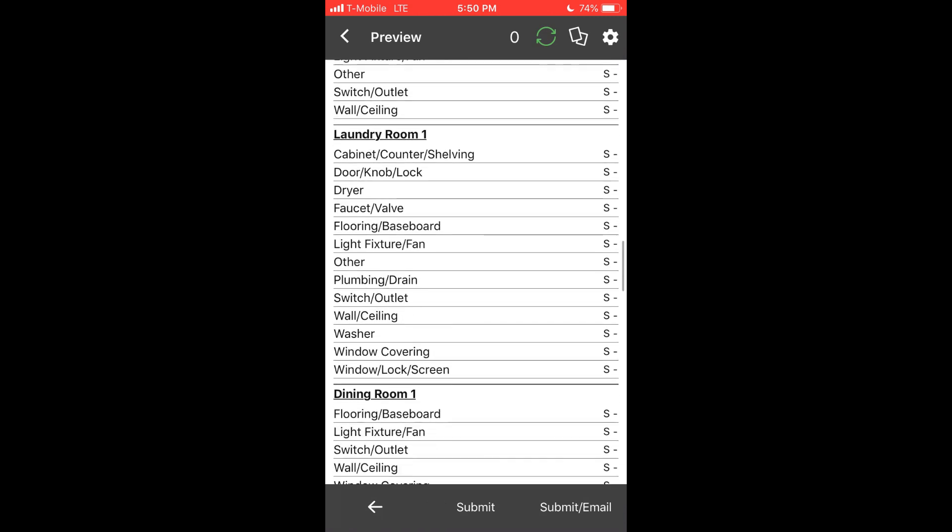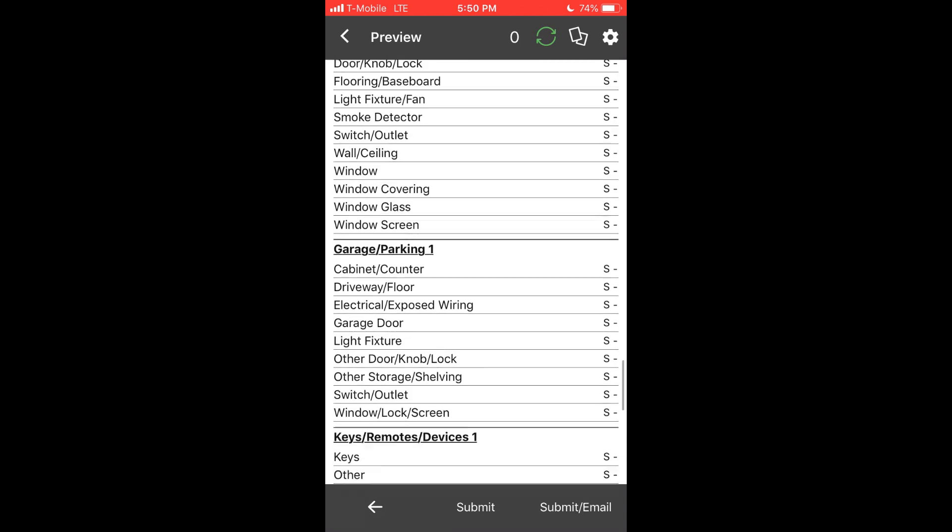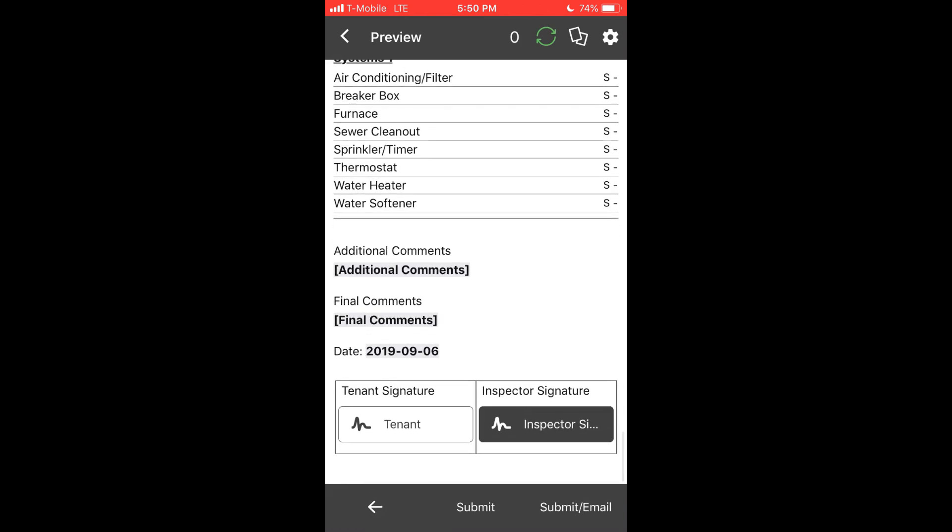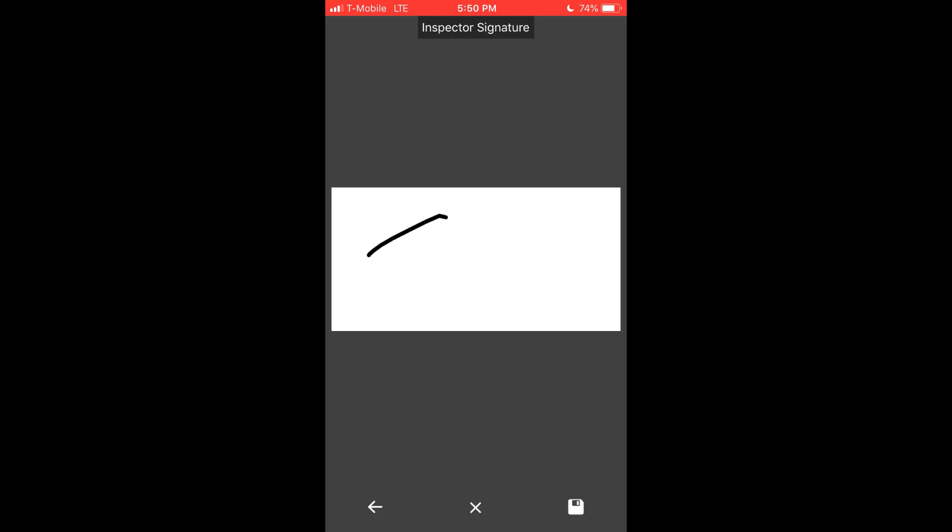The templates support custom signature fields. If the field box is white, the signature is optional. If solid, it's required. You may use either portrait or landscape mode.